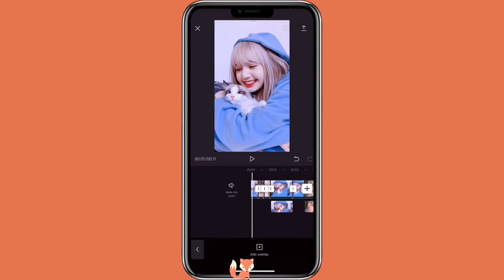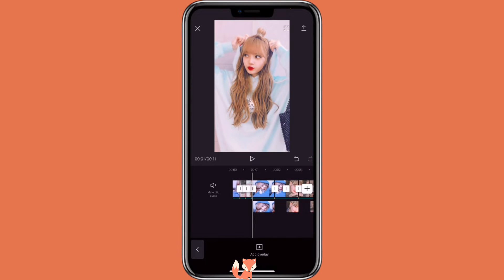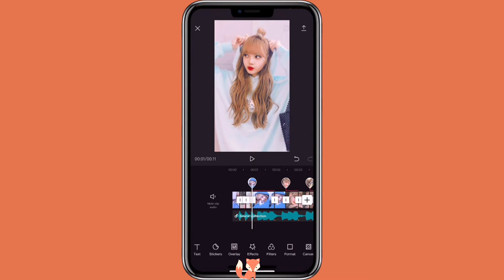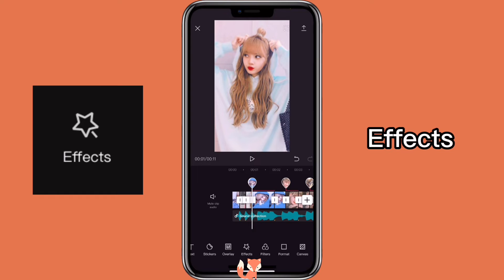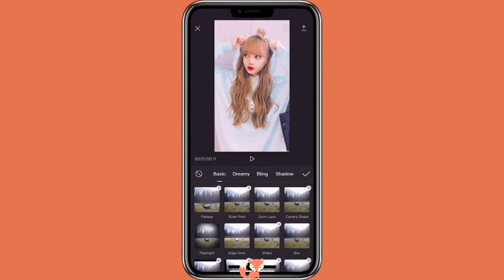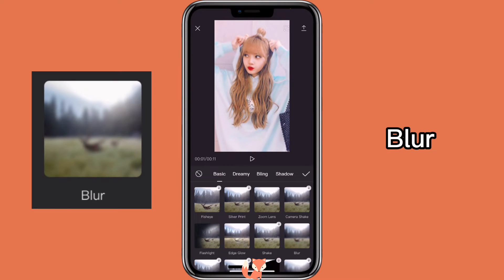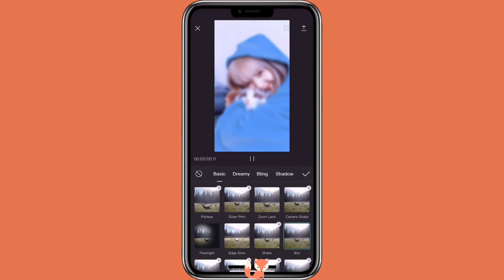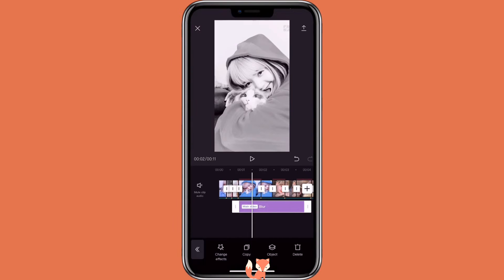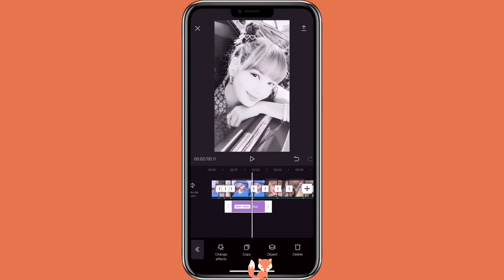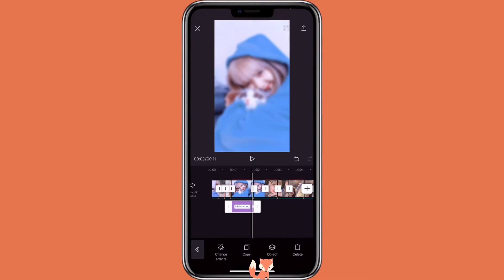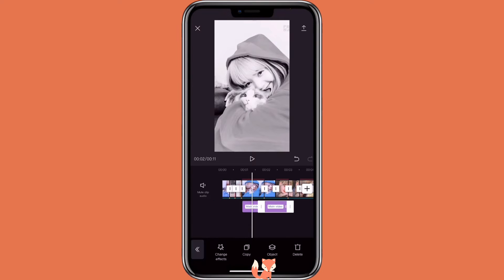So now let's add the first effect to the picture. You will go to effects, click on blur, align it with the first picture, and copy the effect for the rest of the pictures.